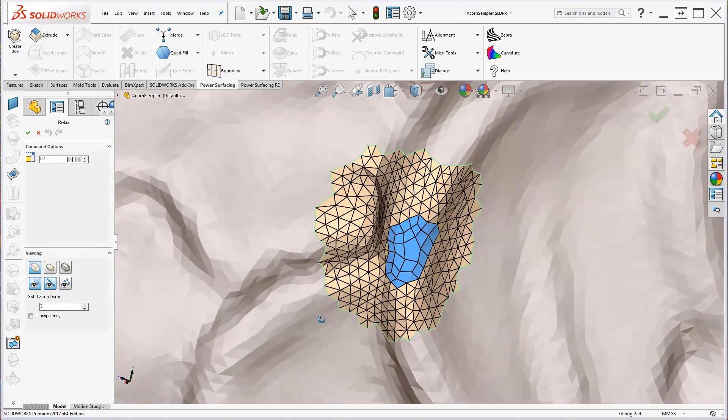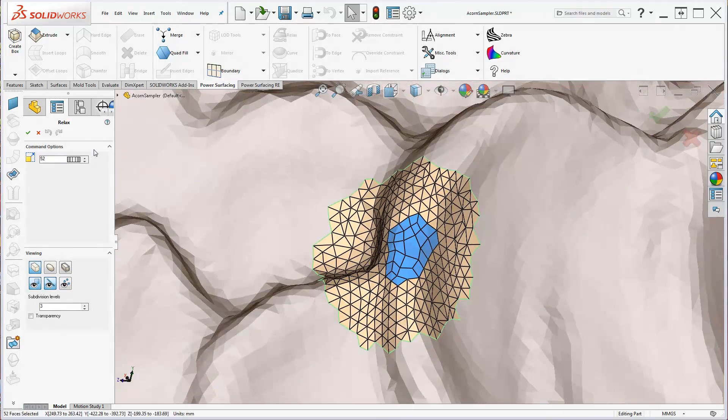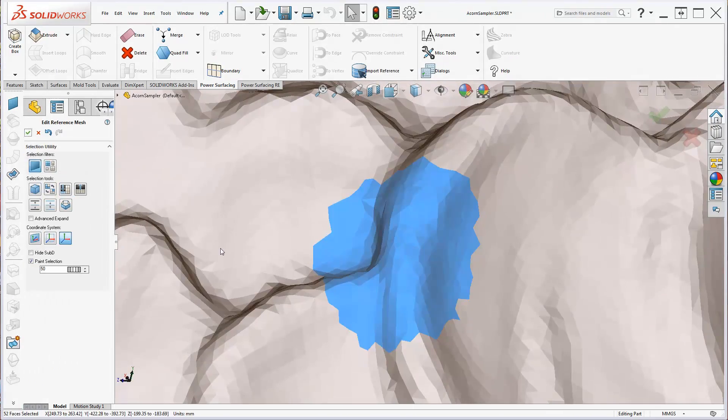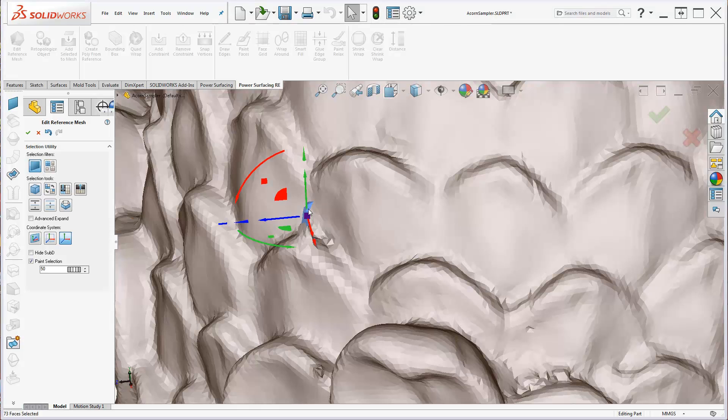Click the green check to exit Edit Face Mode. Repeat the Select and Edit Face process to make the other repairs.